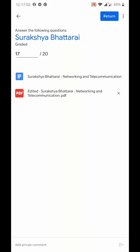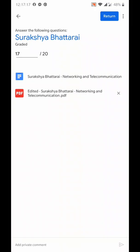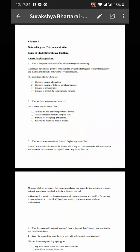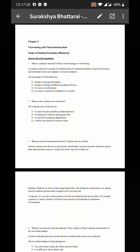This red color PDF is actually the one I have already checked and returned to the student, but I am going to show this process again. I will click on the answers provided by Surakshya Bhattarai, the blue color one.